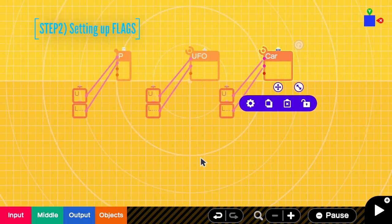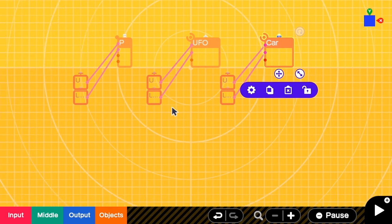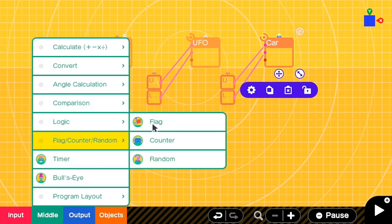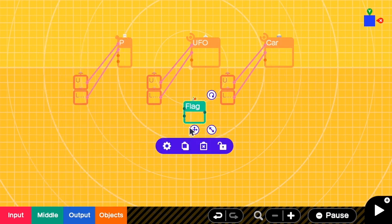In the second step we are going to set up flags for switching between characters. At this step you can also change to marker nodons or other methods, but I'm going to demonstrate how to use flags for this tutorial. I will need three flags, one for each character, so the first one is for the person.